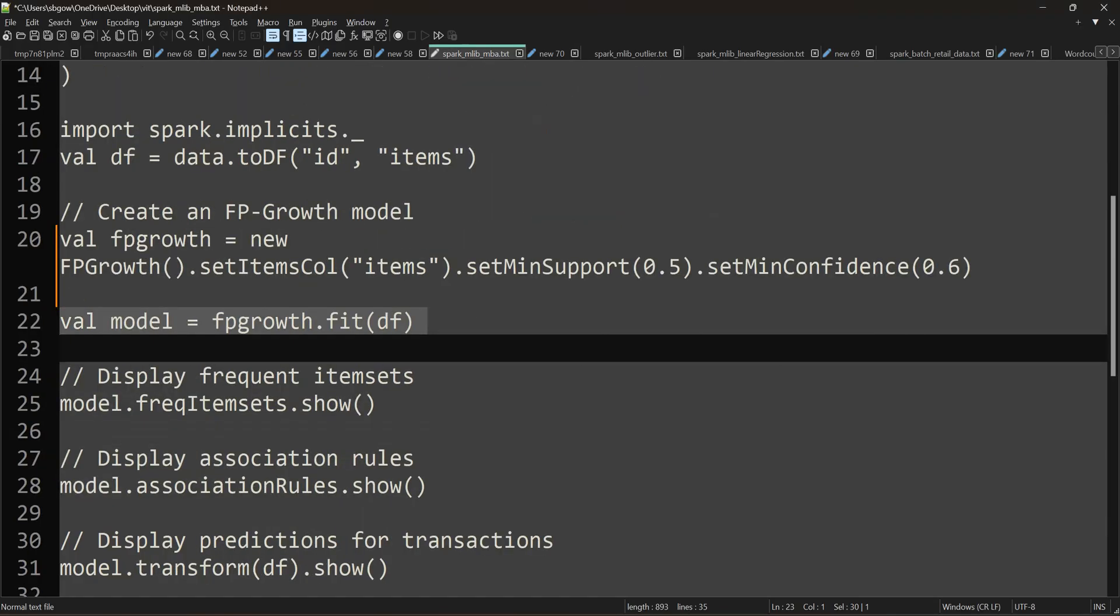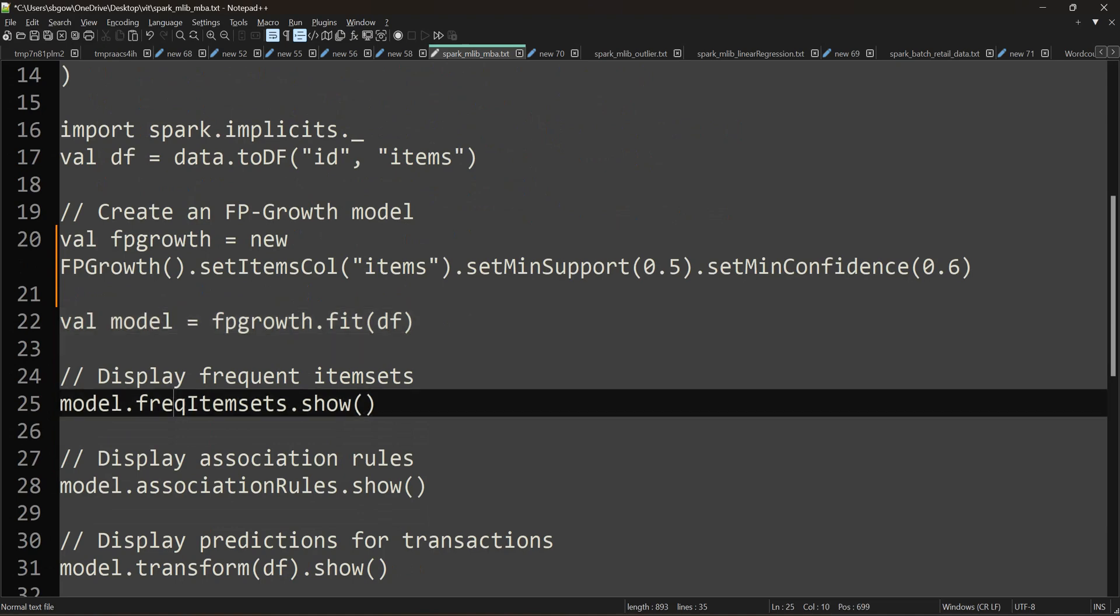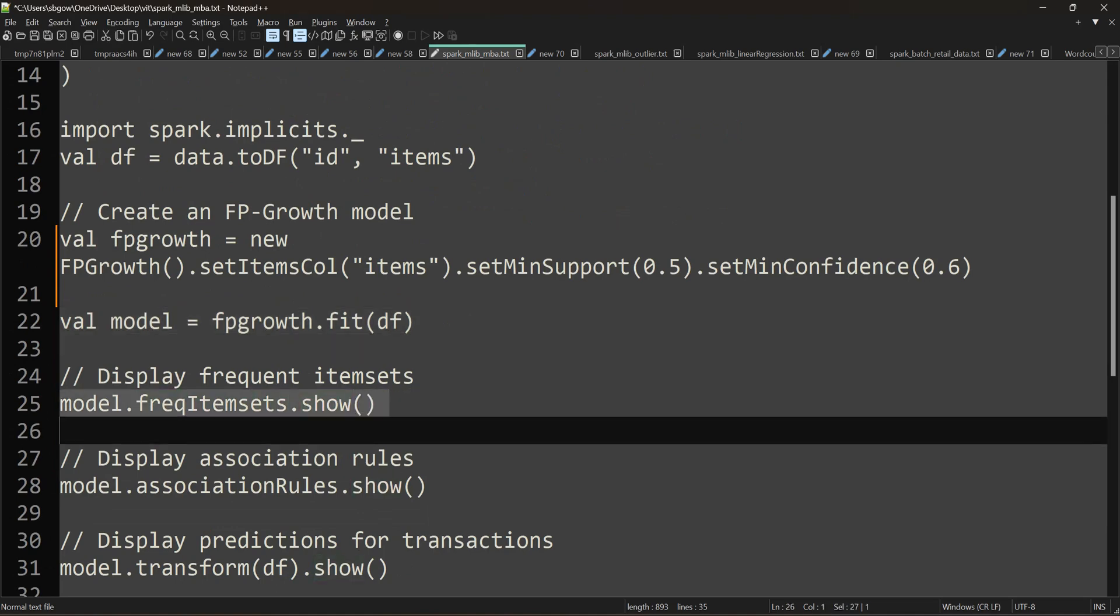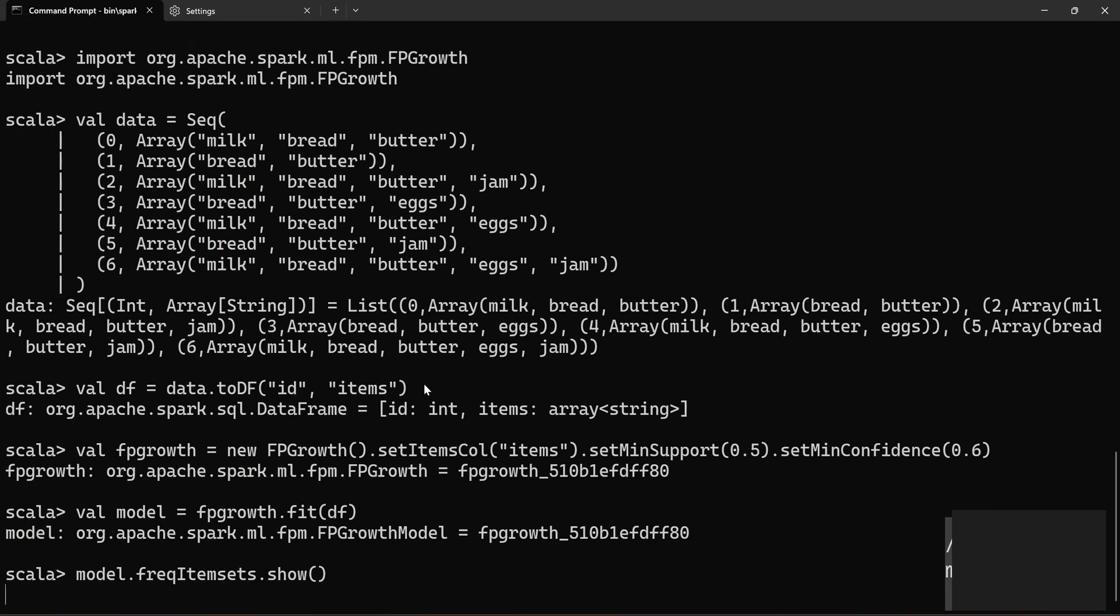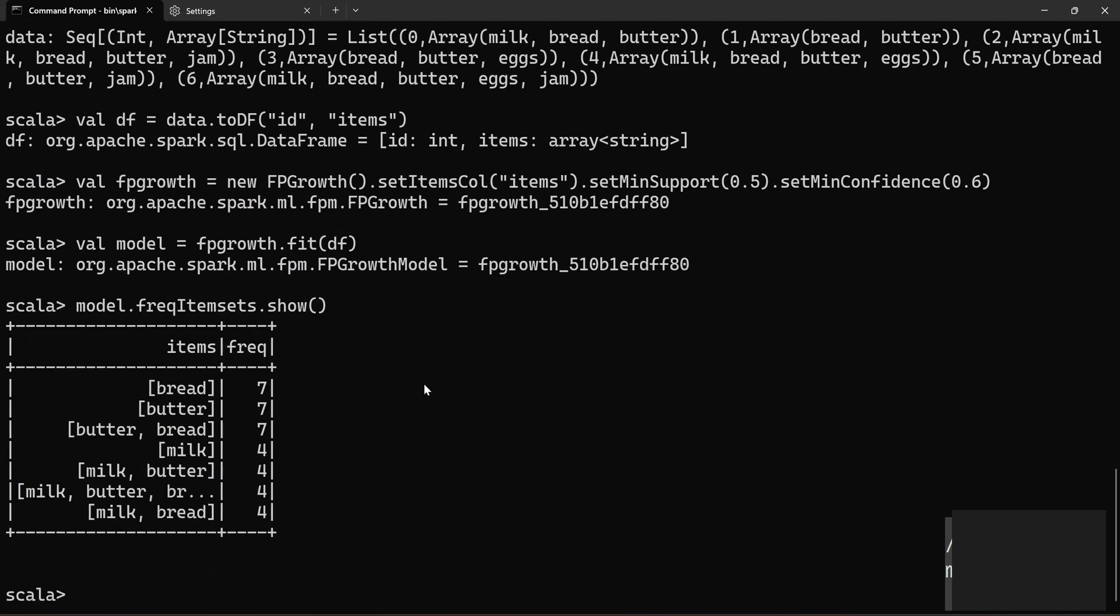...butter and bread combination is a frequent item, then milk, milk and butter, milk butter and bread, milk and bread—these are all some of the frequent items which are always being sold. If you alter these values, the results will change. Now what's next? Association rules. I'm going to display the association rules.